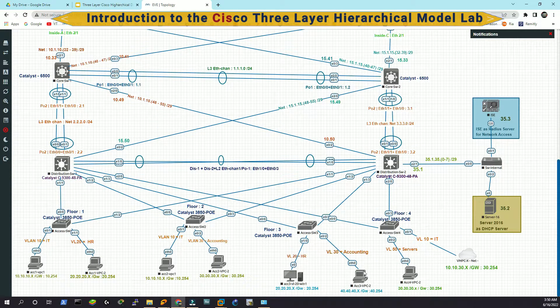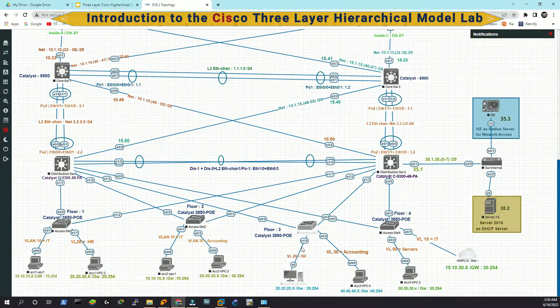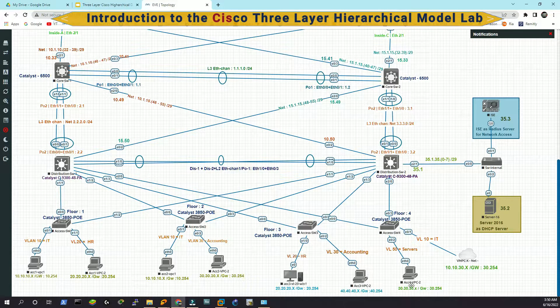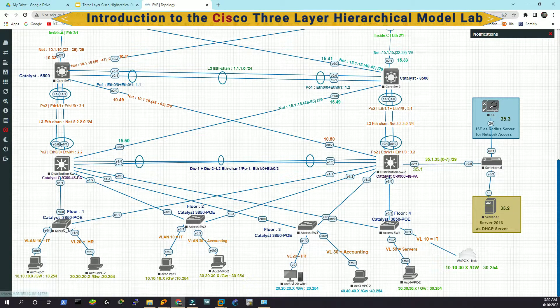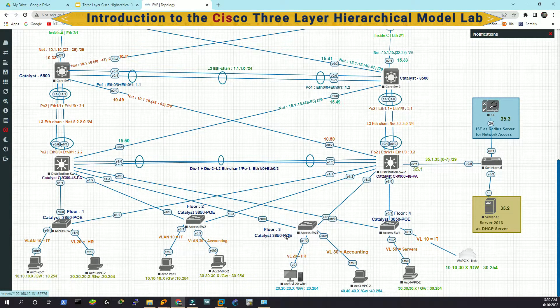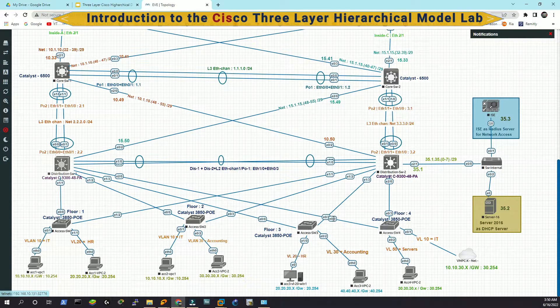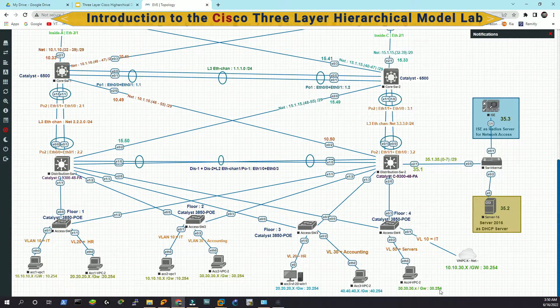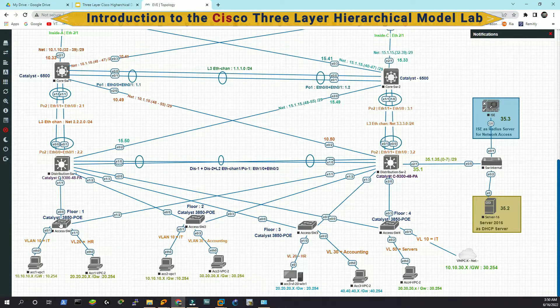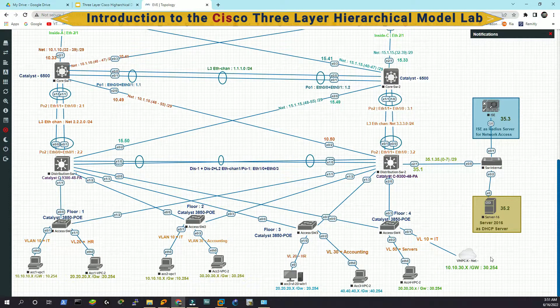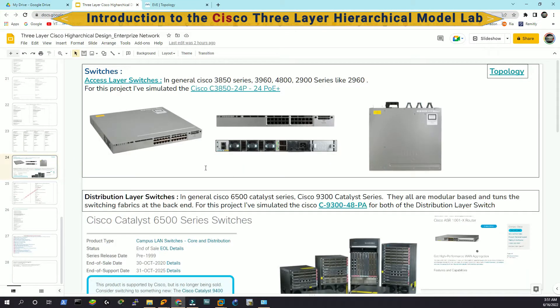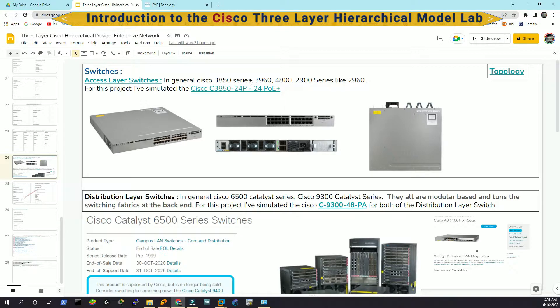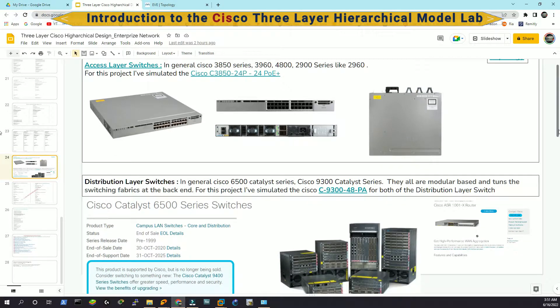And these are the access layer switches where our end point devices are going to connect. You can think about floor one has switch one, floor two has access switch two, floor three has access switch three, and floor four has the four. In production network, you might see 3850 PoE Power over Ethernet series or for access layer switches in general, you might see 3850, 3960, 4800, 2900 series. If you do Google or YouTube research, you will have an idea for access layer, for distribution layer, for core layer switches, what type of switches are used there.